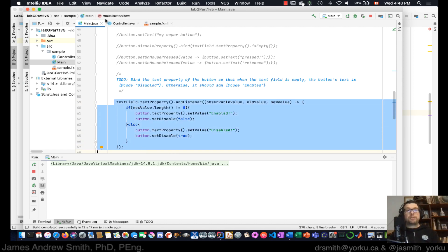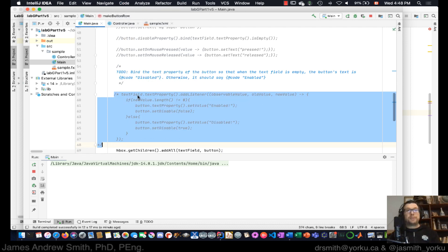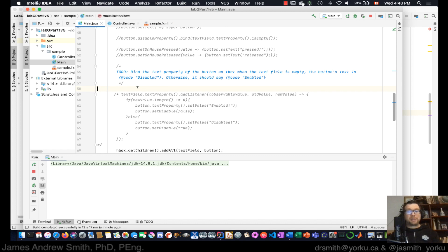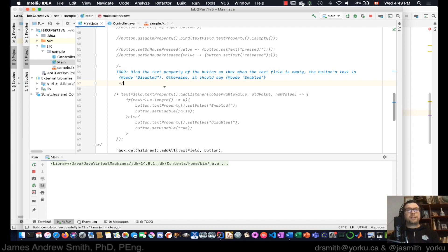I'm going to block-comment that out. There's another way to do this using the bind approach. What I just did used listeners; let's see if we can set it up using actual binding. This is a little bit weirder, admittedly.